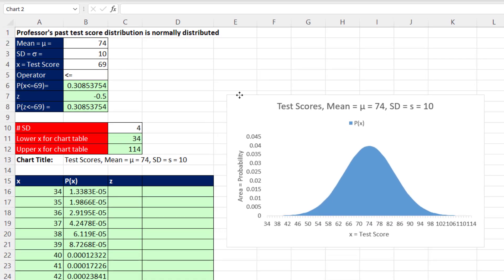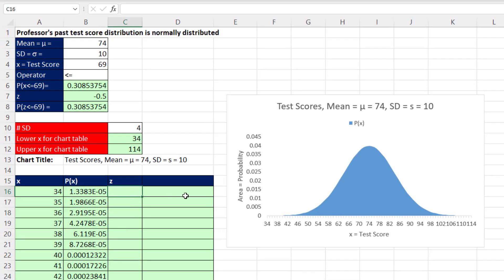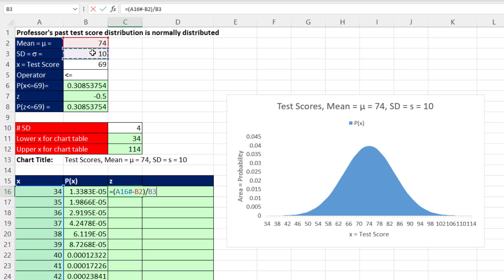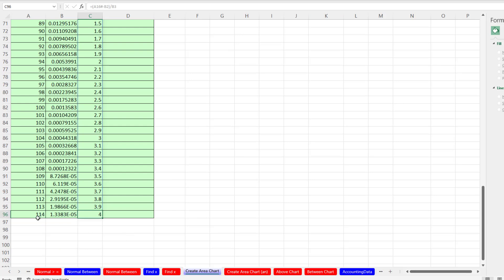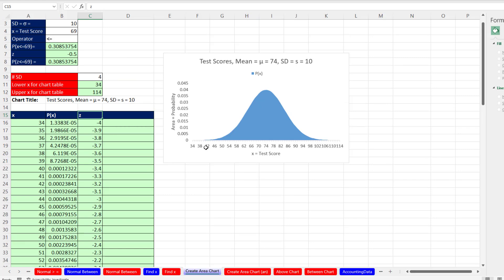I'm going to move this, and now let's create our z. The z will be a secondary access listed below the x. Equals open parentheses. I need all the x values, so I click on the top cell and type pound. We're going to subtract from each x value the mean, close parentheses and divide by the standard deviation. And Enter. So sure enough, that one's minus 4. That 114 is four standard deviations above the mean.